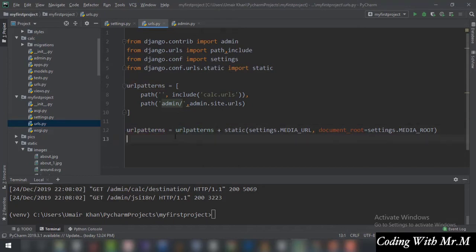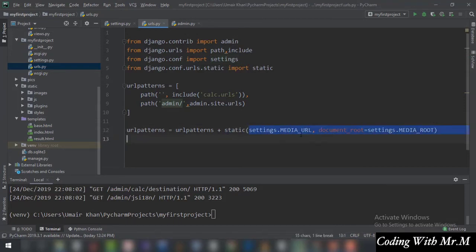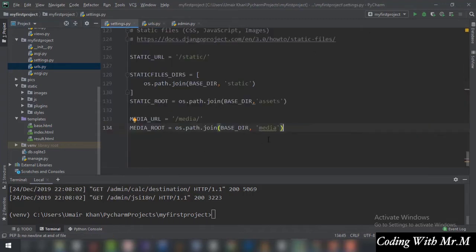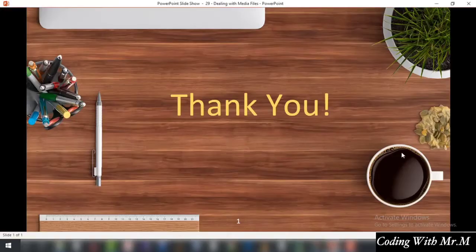The urlpatterns is now a combination of the existing patterns plus this static URL we just added. This refers to settings.MEDIA_URL which is 'media' in our case, and the document_root equals settings.MEDIA_ROOT, which is os.path.join(BASE_DIR, 'media'). This is basically going to do our job. In the next tutorial we will see how this same data will be shown on the browser.